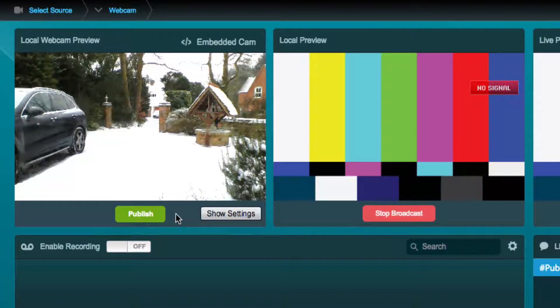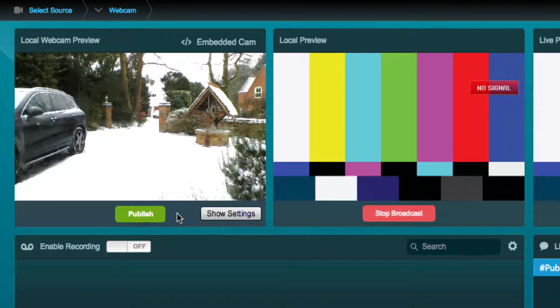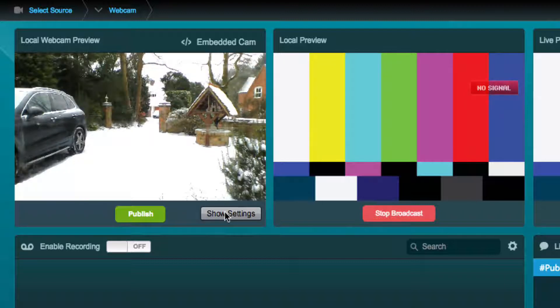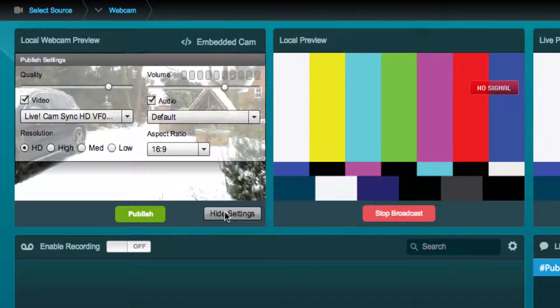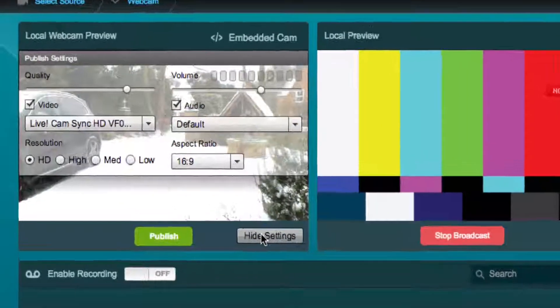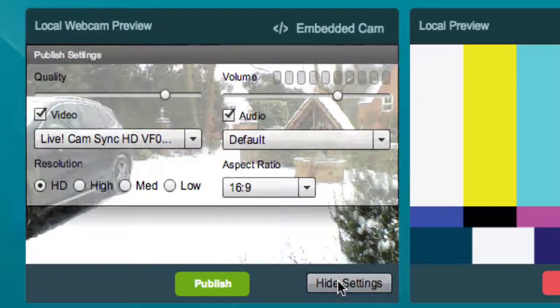To change settings, simply click on the Show Settings button located in the local webcam preview. You will now see the following settings that can be changed.